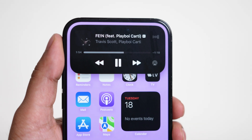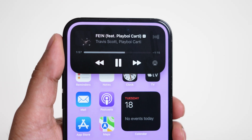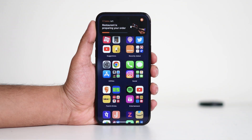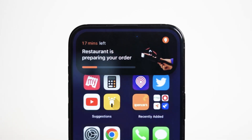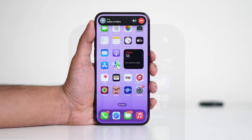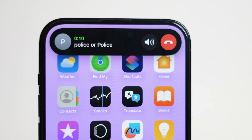Dynamic Island isn't limited to just music playback. It works with a variety of apps including phone calls, messages, timers, maps, and even third-party apps that support live activities. For instance, if you're using a food delivery app, you can track your order progress in real time without opening the app. Similarly, if you're on a call and minimize the app, you'll see a small waveform in the Dynamic Island letting you know the call is still active.